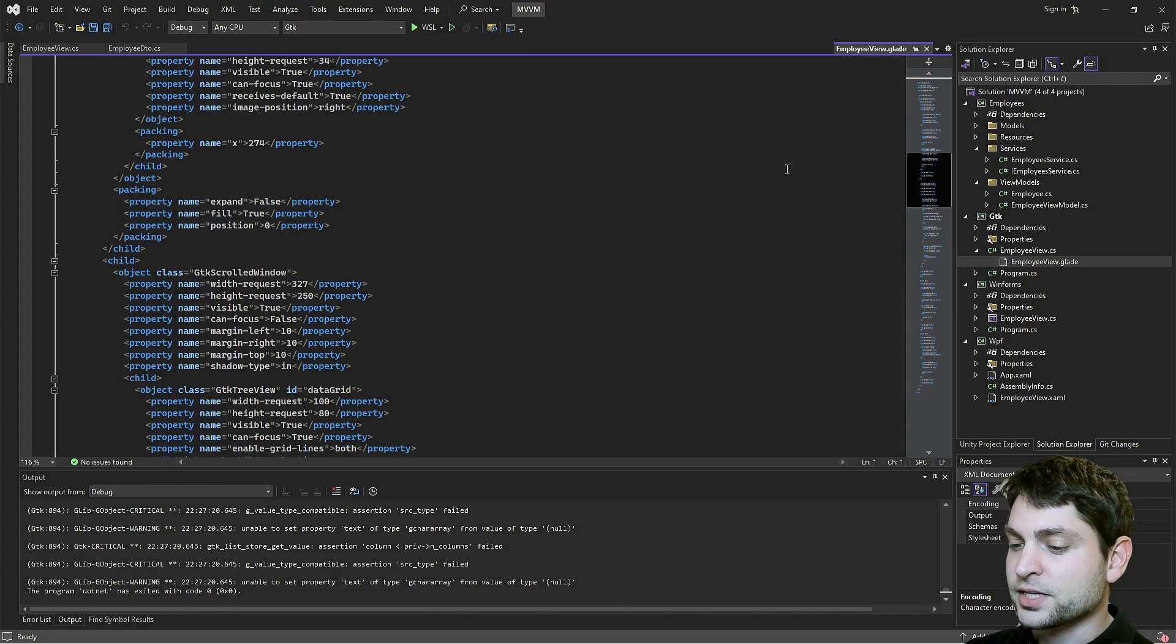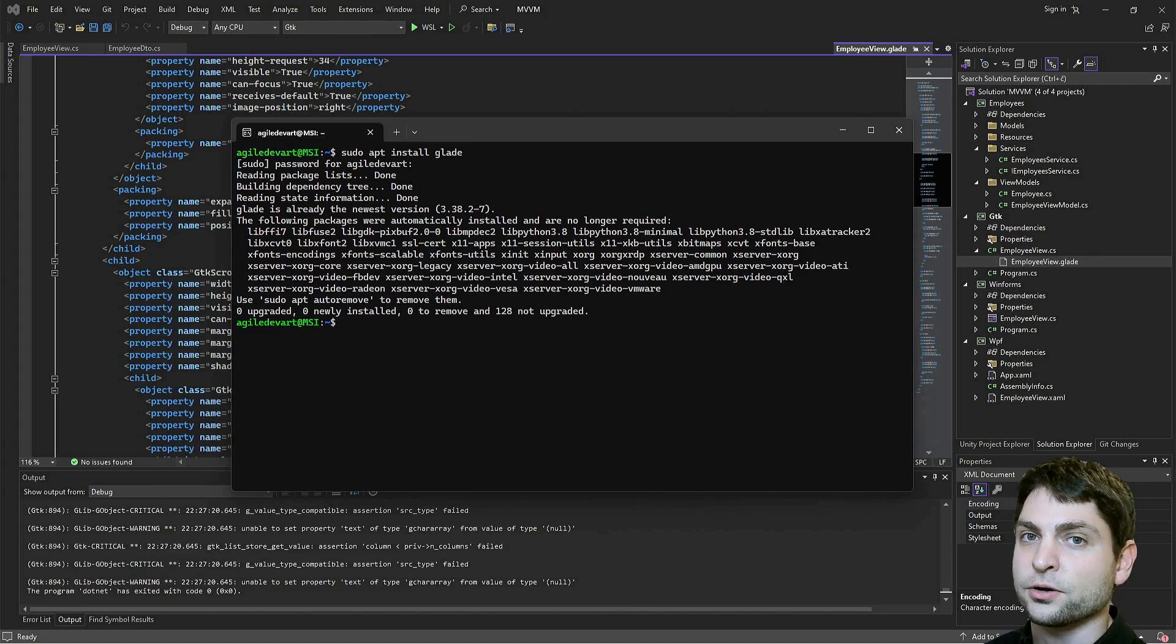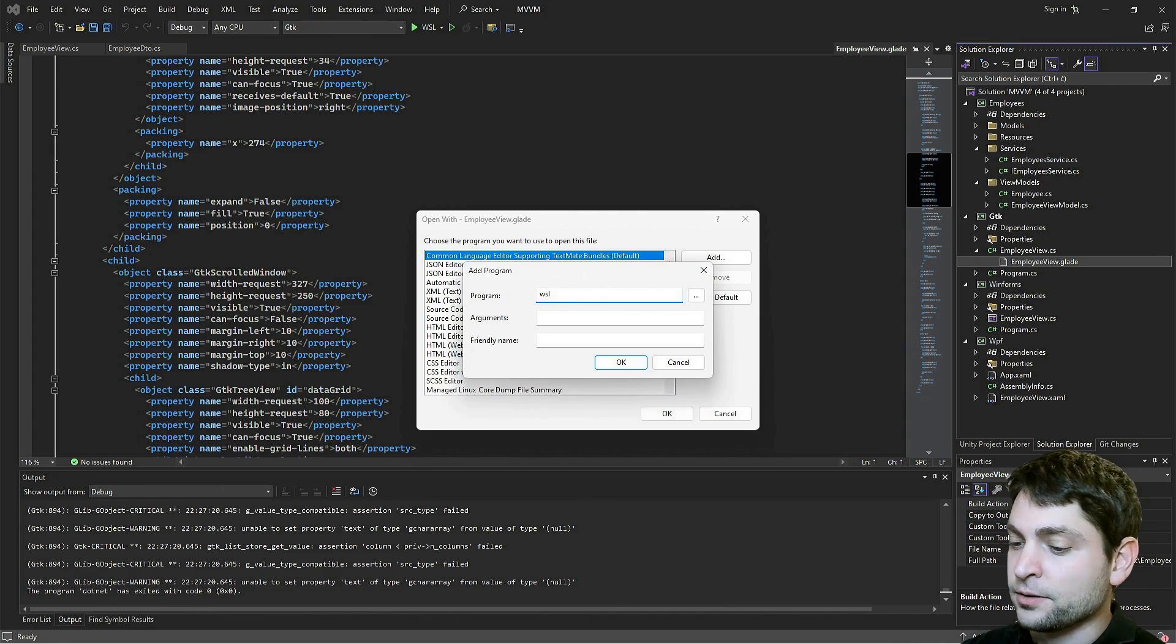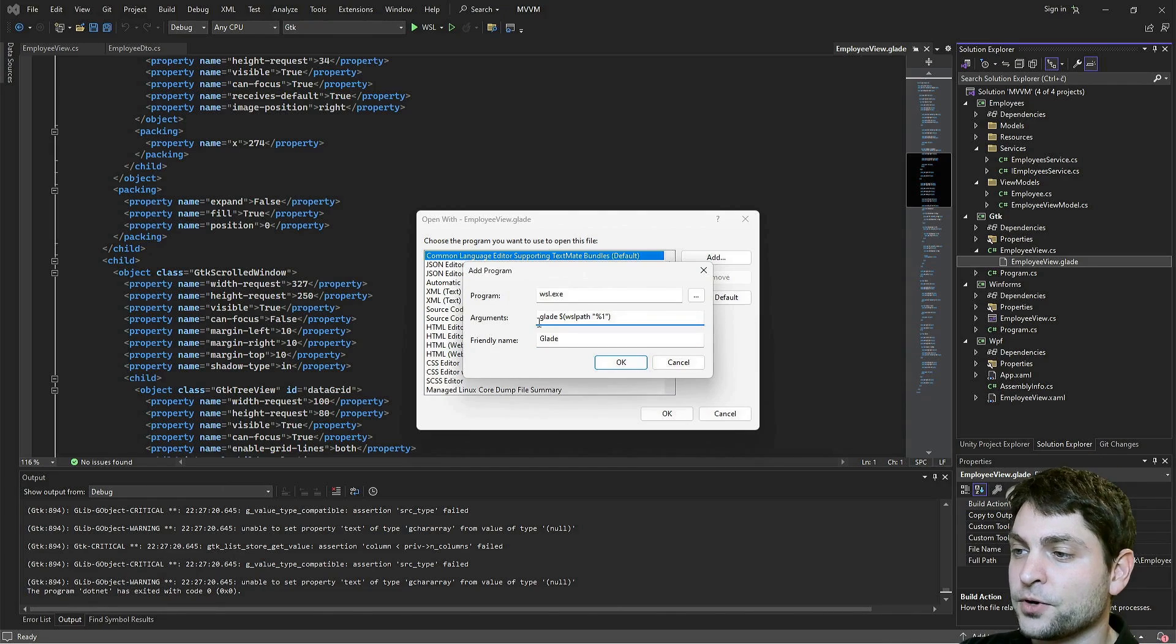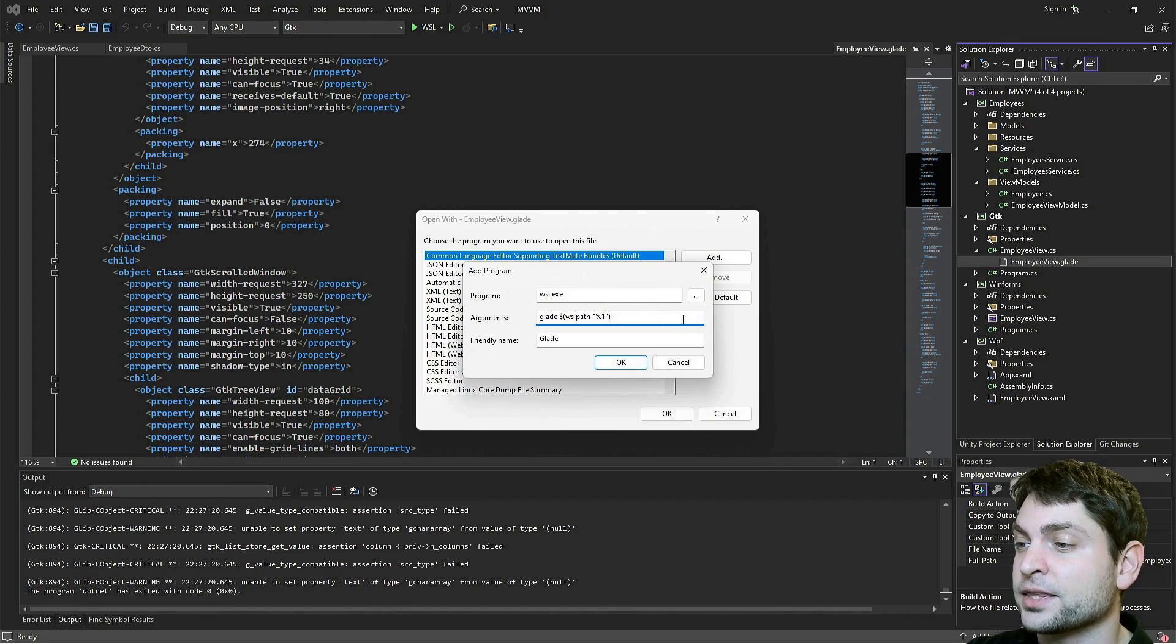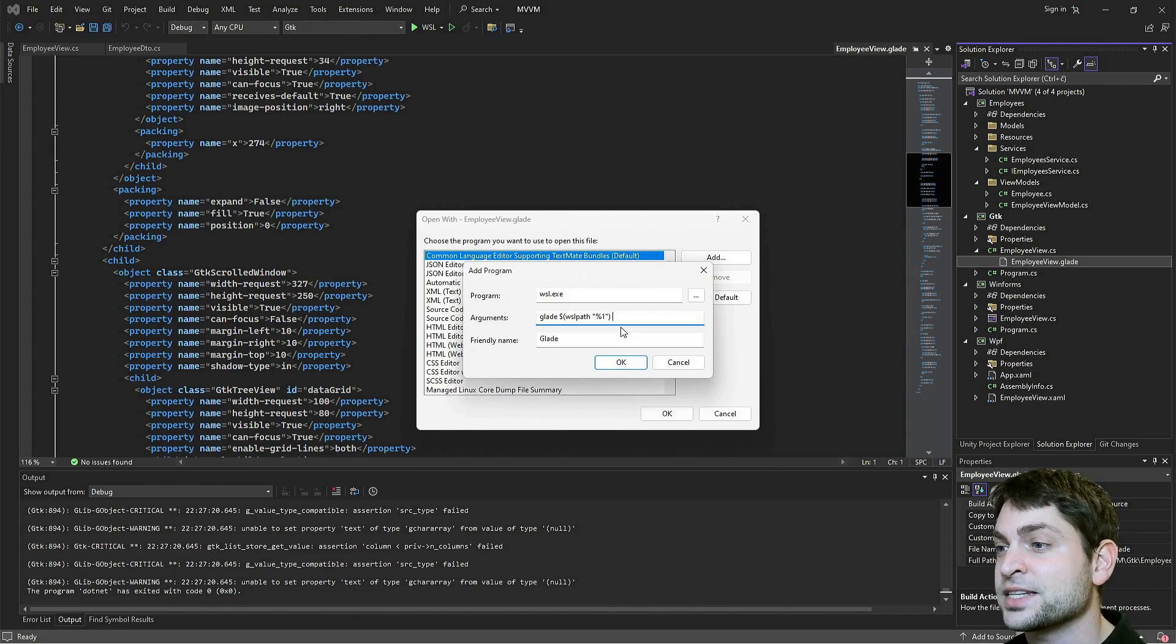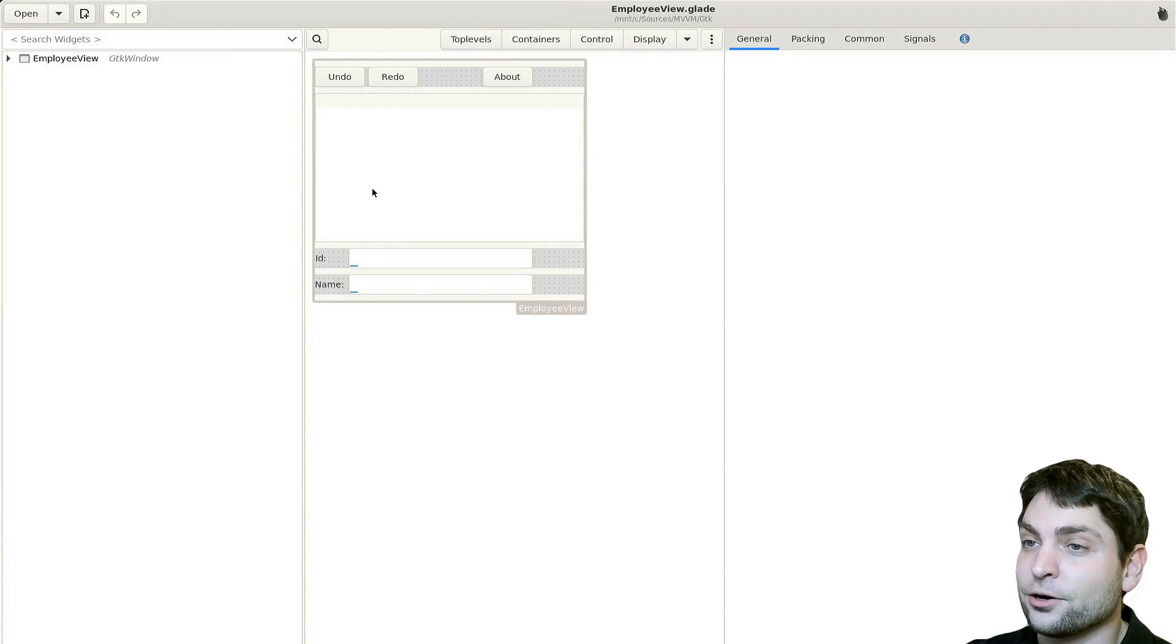I will open my WSL console and in here, if you're using Ubuntu, just do apt install Glade. And that's it. Glade is installed. Now let's add it to Visual Studio. Right click on the Glade file and go open with. Go to add. The program is actually WSL.exe. Because we will run Glade inside WSL, friendly name, I will call it Glade. And for the arguments, the first argument is Glade. And for the second one, we need to convert the Windows file path to WSL file path. And one important thing, this will work only for a file path that doesn't have spaces in it. So if you have a file name that contains spaces, or if the file is inside a folder that contains spaces, this will not work. So let's go OK. Here it is. And now I will set it as default. And OK.